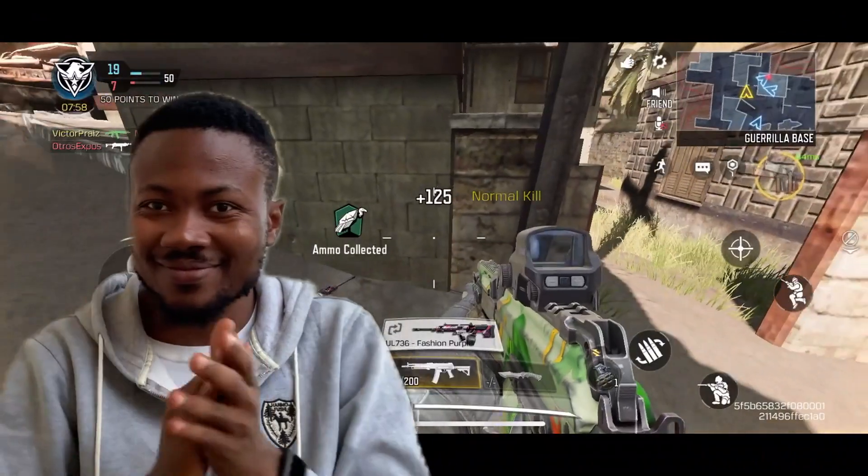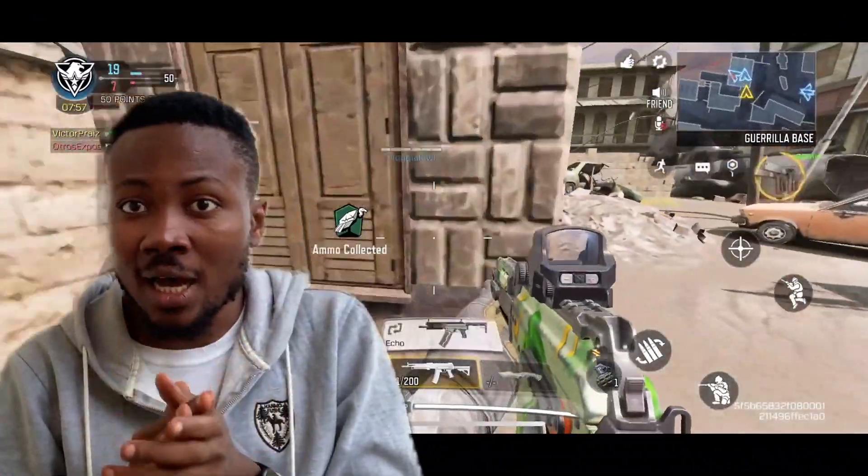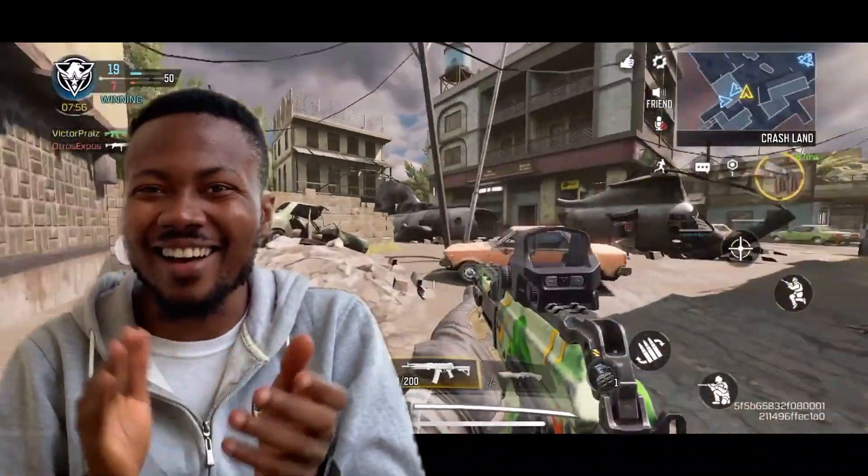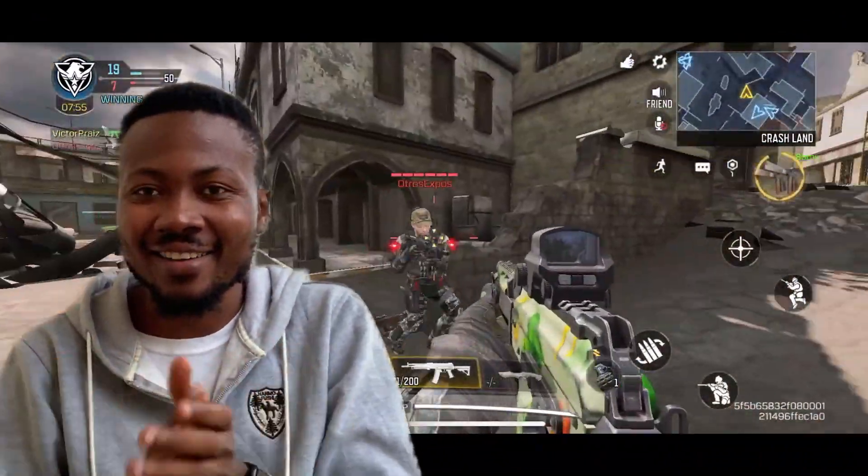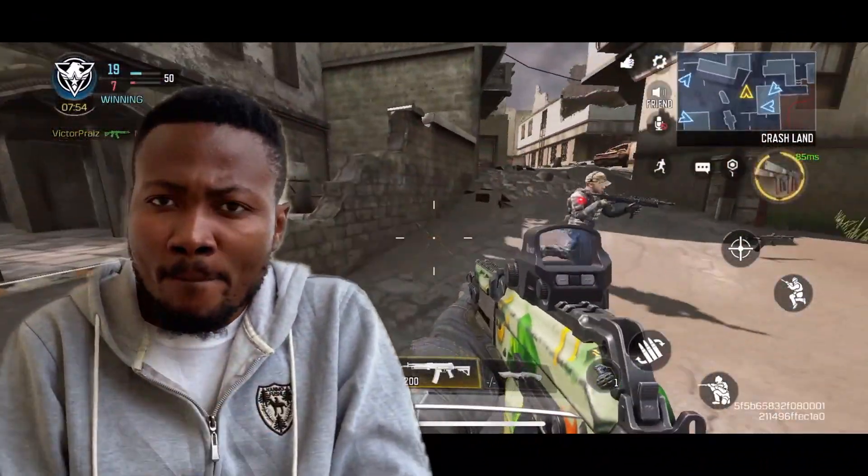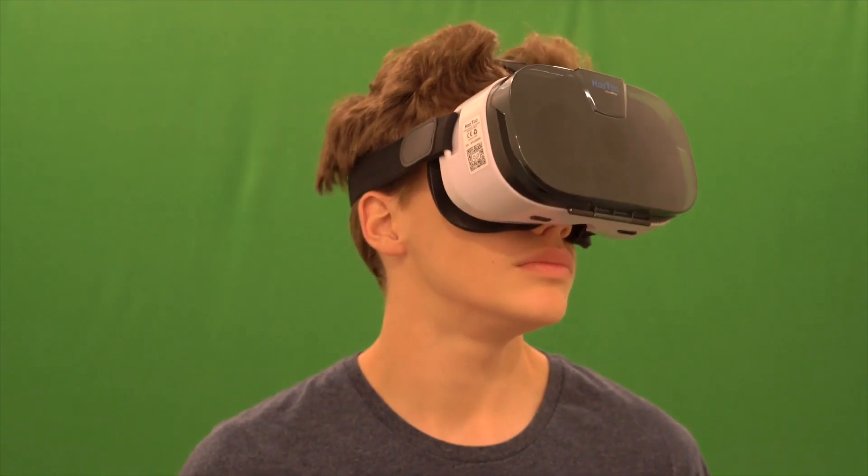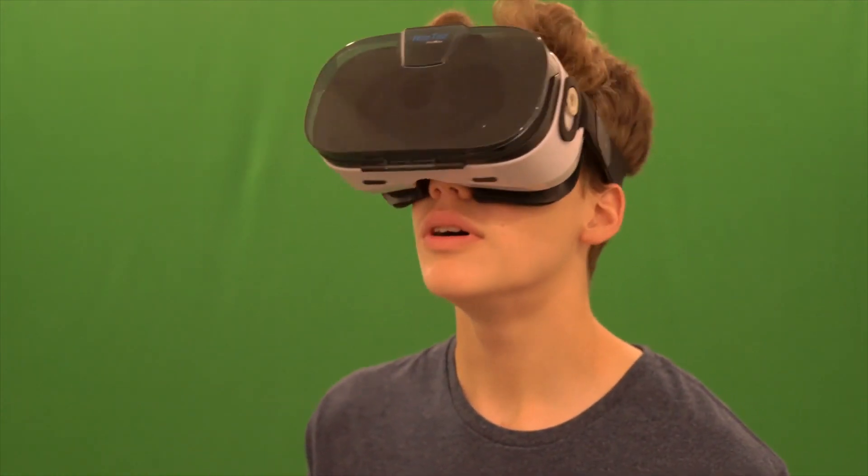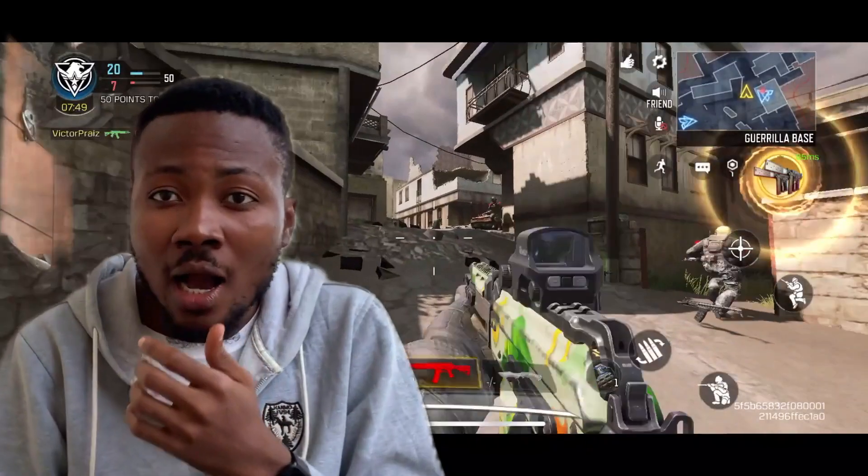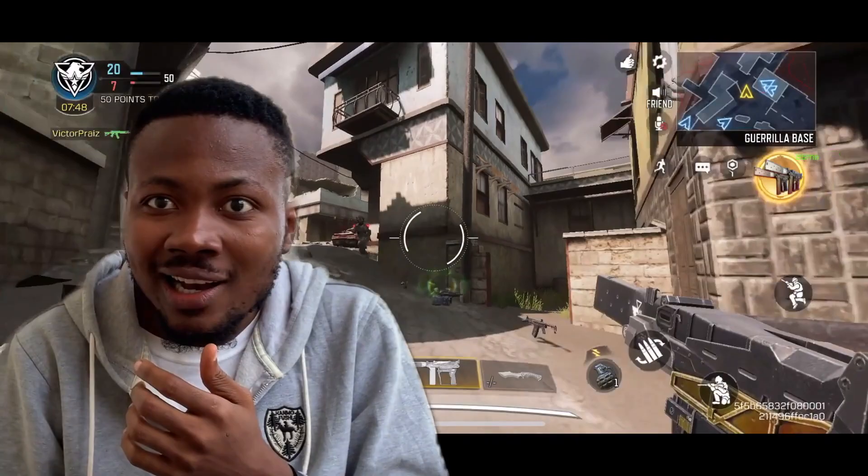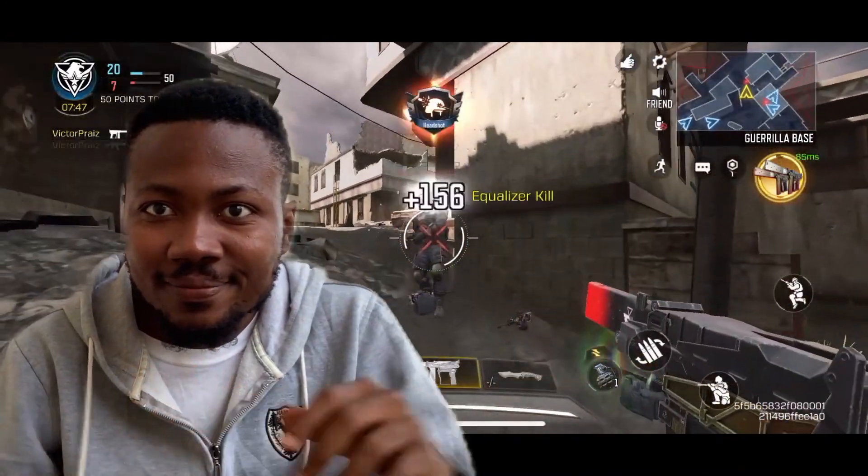In this video, we are going to show you how to make a reaction video with Filmora 10 easily. Forget about all that green screen stuff, we got you covered. So keep watching this video till the end.